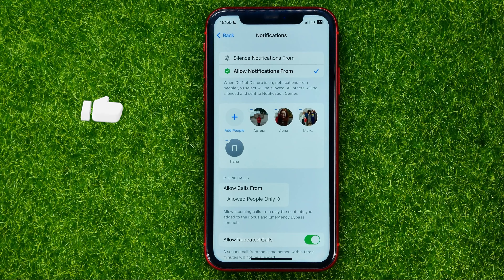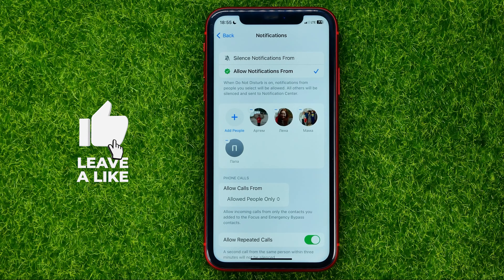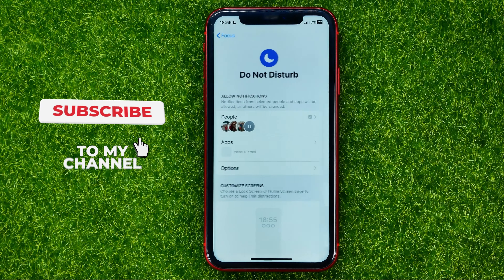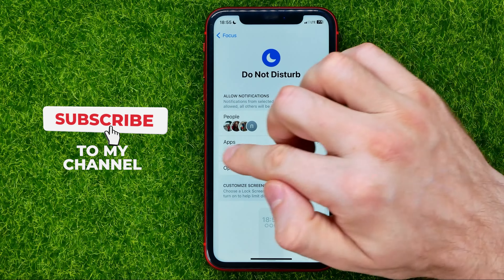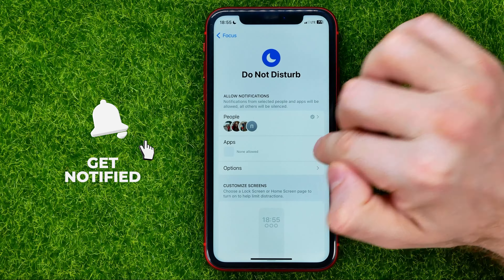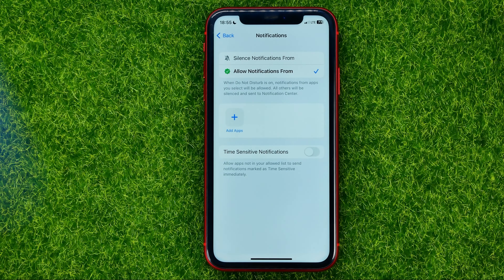In that way you can also remove persons from that list. The same applies to apps. That's how it's done.